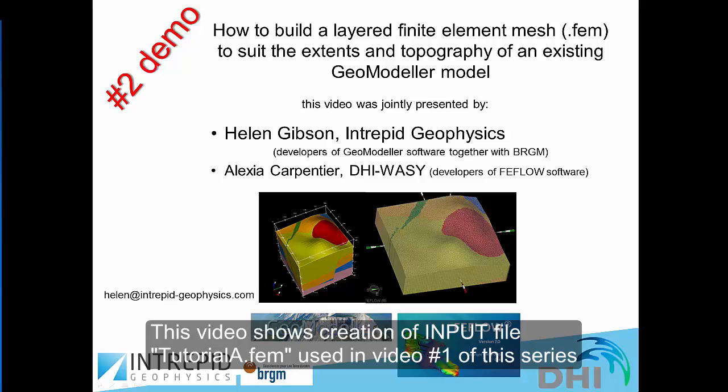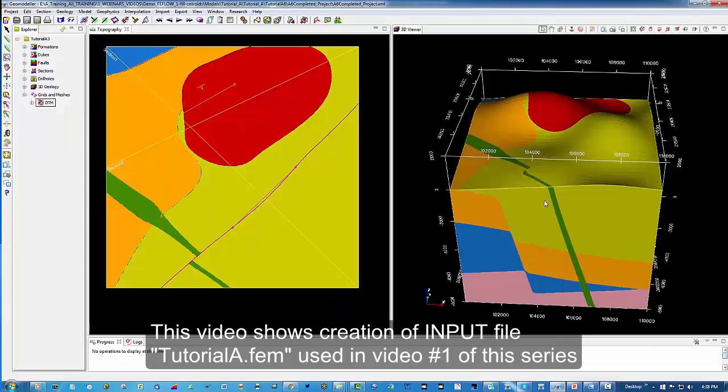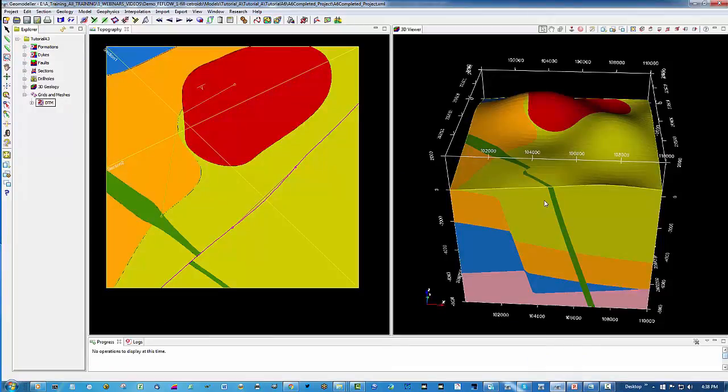The existing GeoModeler model which we speak of is tutorial A as presented in the first video of this series. The idea is to facilitate the export of this geology model into a layered mesh file ready for that purpose.